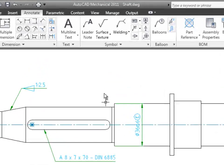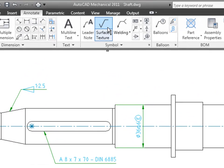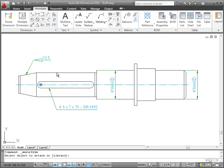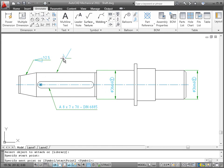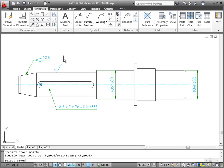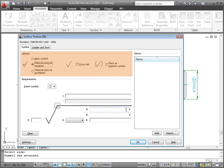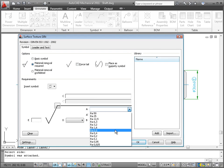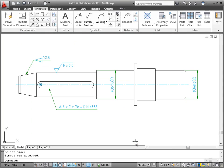I'll now go on and add a surface texture symbol. I select the shaft and specify the start point. I want to place the symbol on the shaft without a leader, so I just press enter when I'm asked to pick the next point. Now we can specify the options and select the value of the roughness average. When I'm done, I click OK to place the symbol.